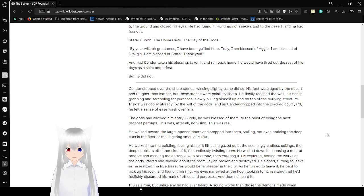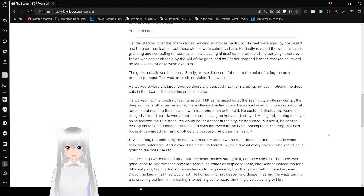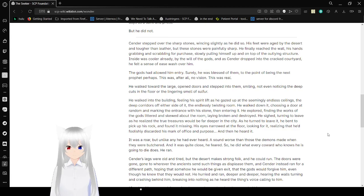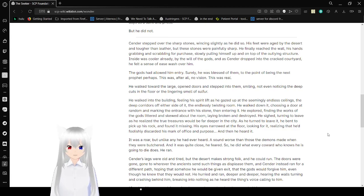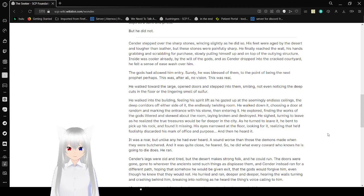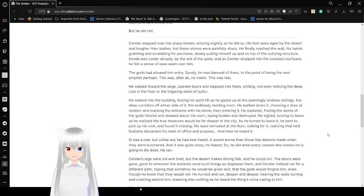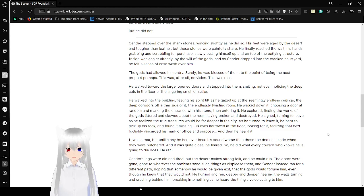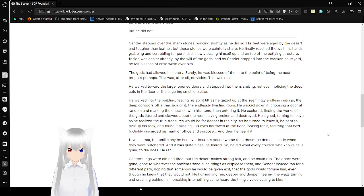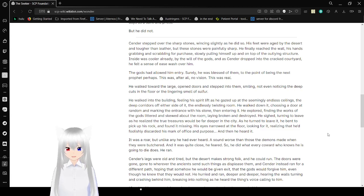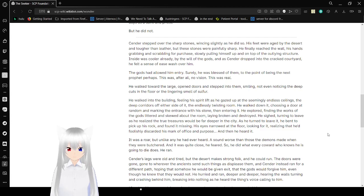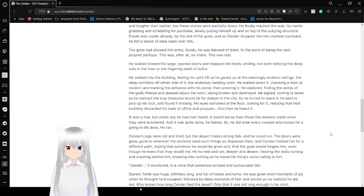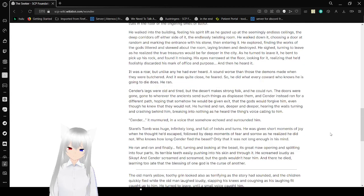He walked towards the large open doors and stepped into them, smiling, not even noticing deep cuts in the floor or the lingering smell of sulfur. He walked into the building, feeling his spirit lift as he gazed up at the seemingly endless ceilings and the deep corridors off either side, the endlessly twisting rooms. He walked down, closing a door at random and marking the entrance with his stone, then entering it. He explored, finding the works of the gods littered and skewed about the room, laying broken and destroyed. He sighed, turning to leave as he realized the true treasures would be far deeper into the city. As he turned to leave, he bent to pick up his rock and found it missing. His eyes stared at the floor looking for it, realizing he'd foolishly discarded his mark of office and purpose. Then he heard it. It was a roar, but unlike any he had ever heard, sounded worse than those the demons made when they were butchered. And it was quite close, he feared. So he did whatever coward who knows he is going to die does. He ran.